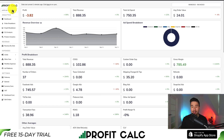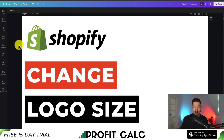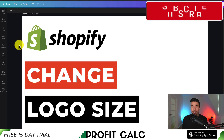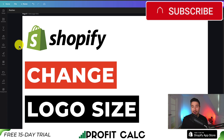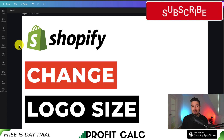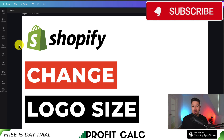From there, you can get access to a 15-day free trial so you can test drive everything for yourself. This concludes the video — a nice short one on how to change the logo size for your Shopify store. If you enjoyed the video, I would love it if you smash that like and subscribe button. If you have any questions, leave a comment — thanks for watching and I'll see you in the next one.